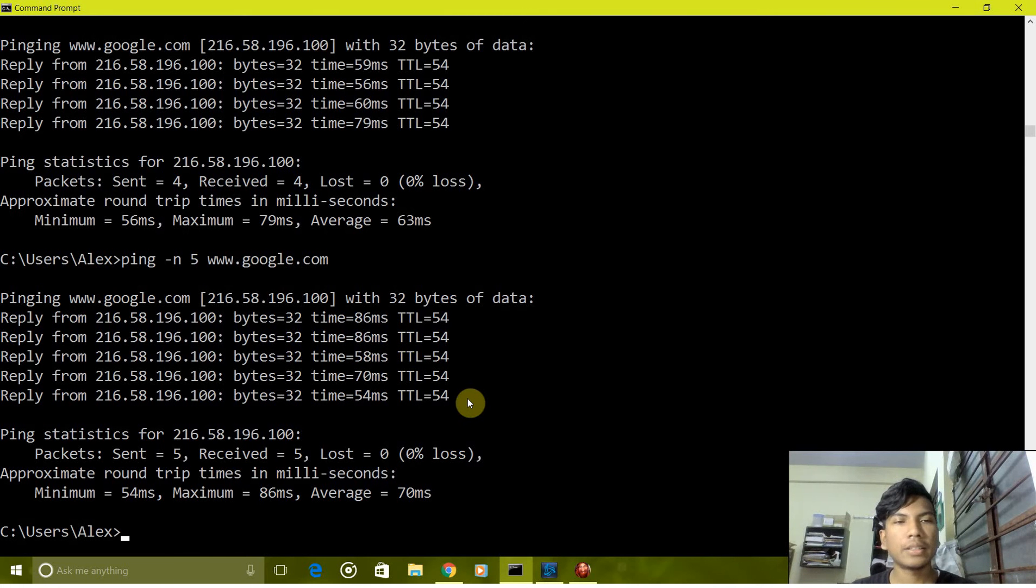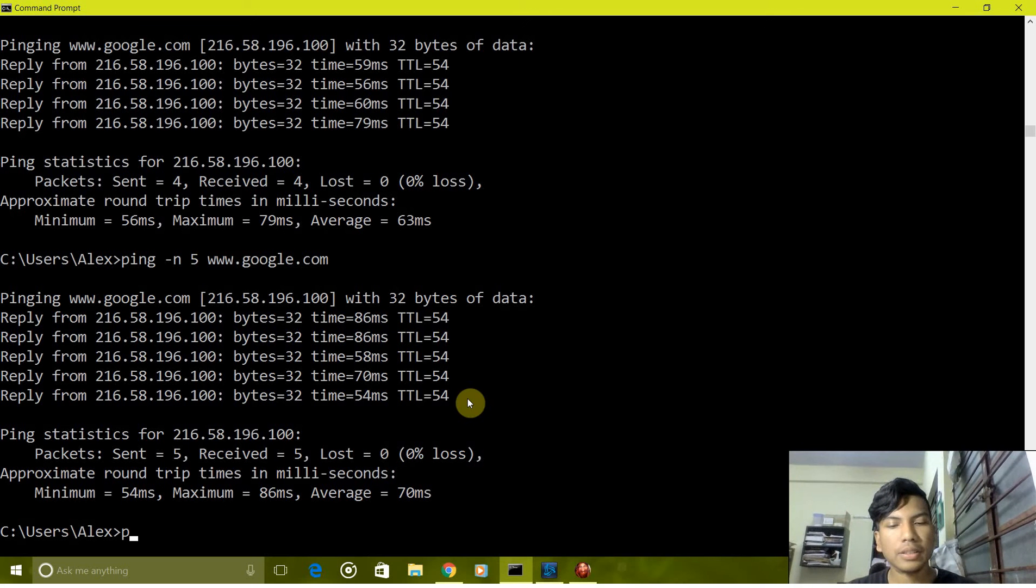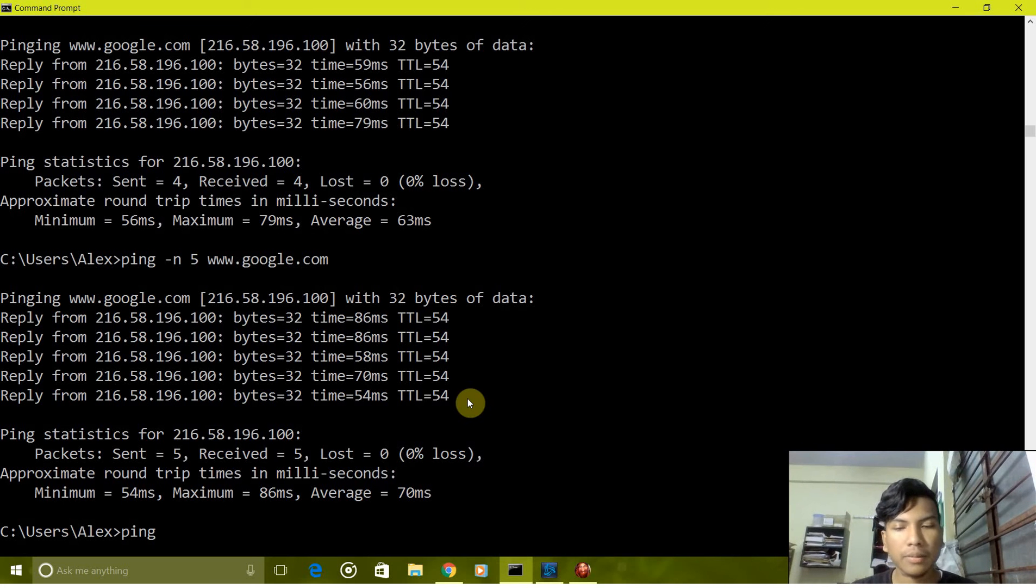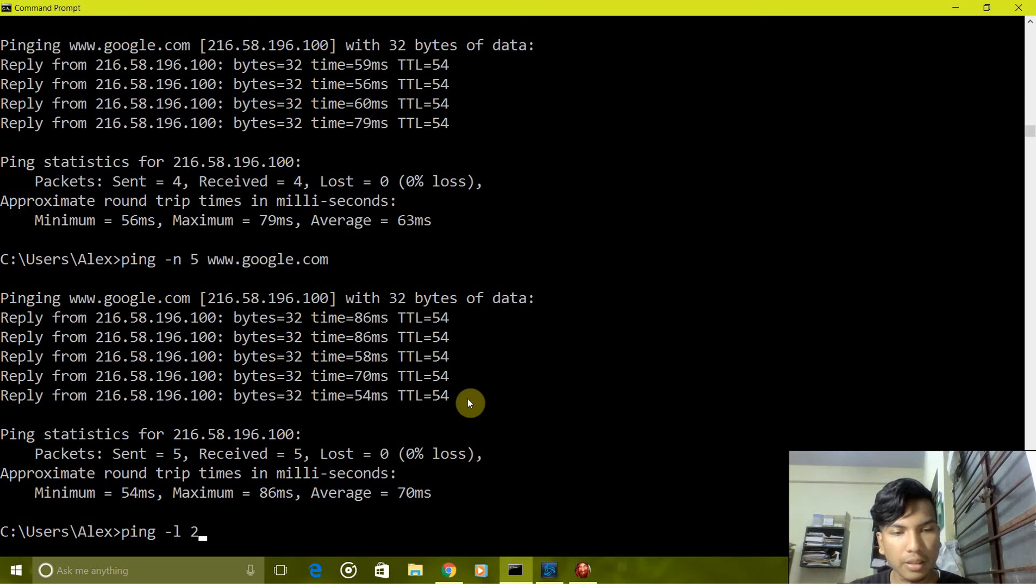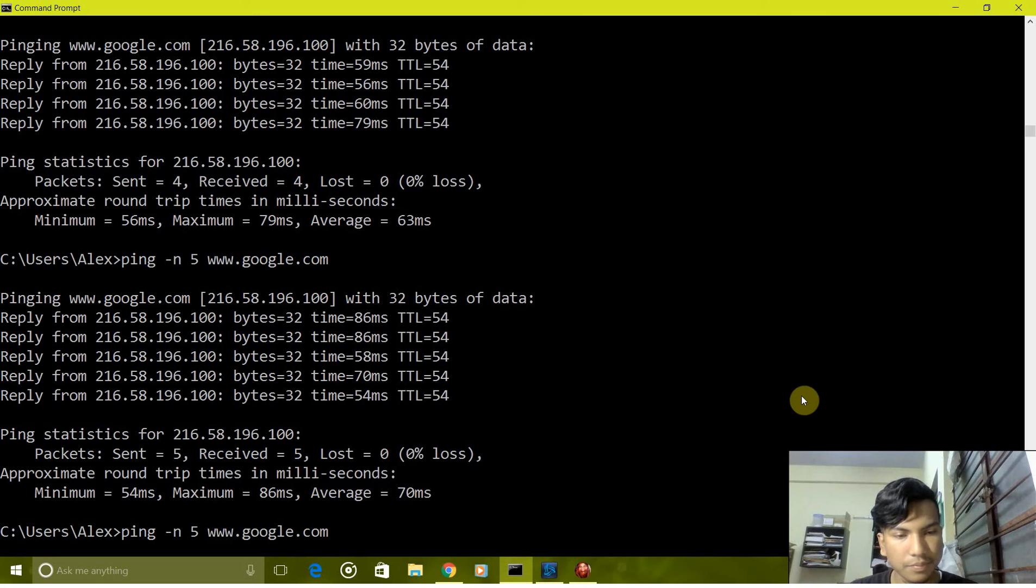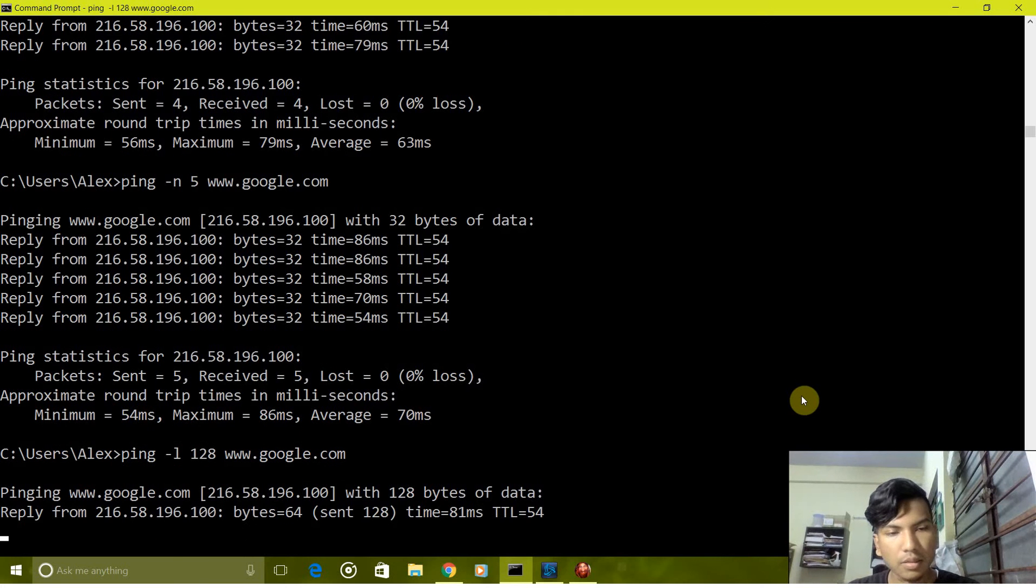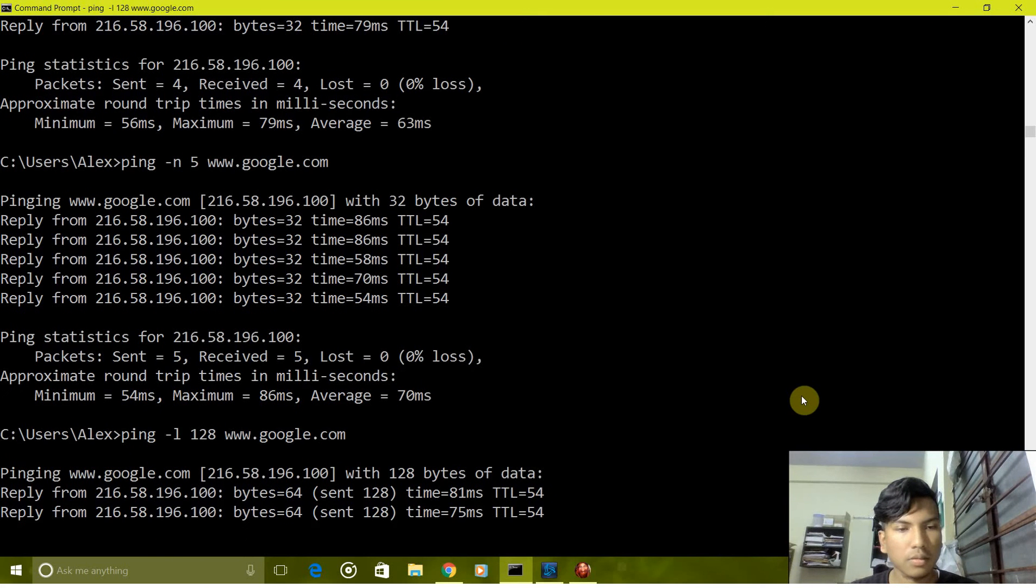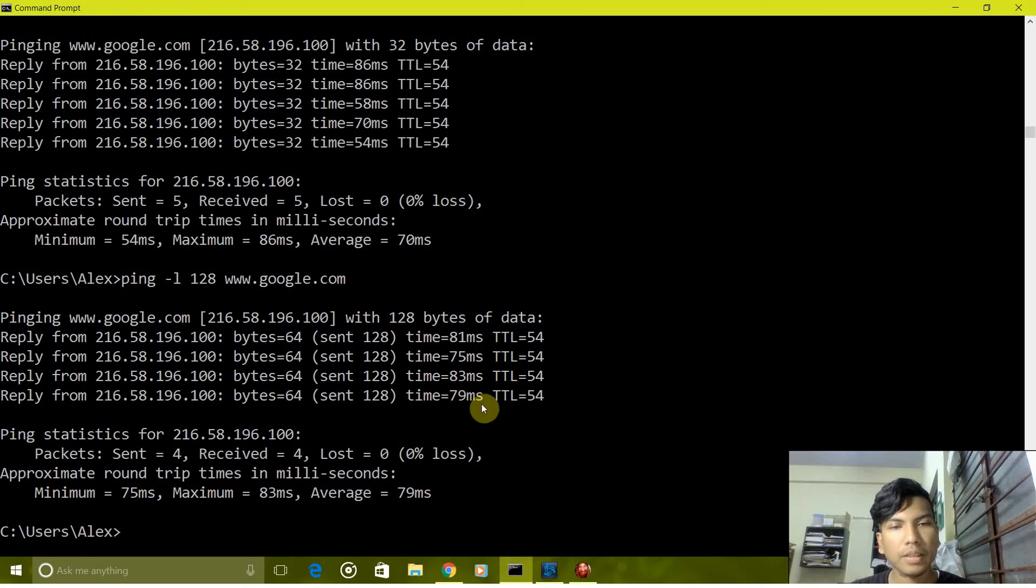We can also alternate the size of the packets. For alternating we have the -l command, so if I type the size, let it be 100, as you can see packets of 64-bit are sent.